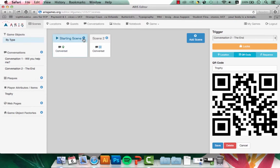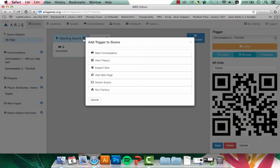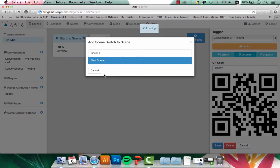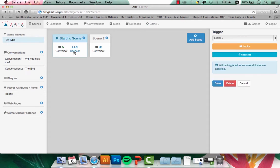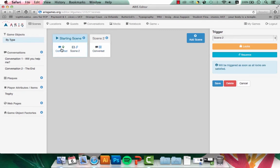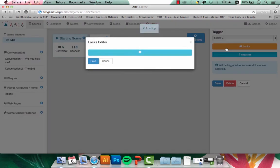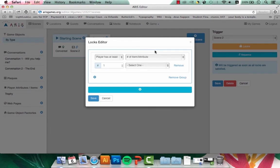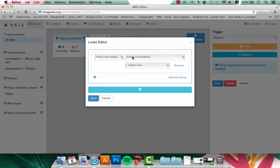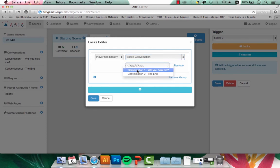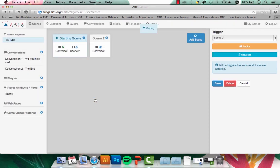So what I'll have to do is add a switch scene to starting scene. And it needs to switch to scene two. I'll click on the switch scene to alter what the locks are. I don't need starting scene to switch to scene two until conversation one is completed. So I'll go into the locks for this trigger, add a new lock, and change it so that when the player has already exited conversation one, that the scenes will change. Let's save that.